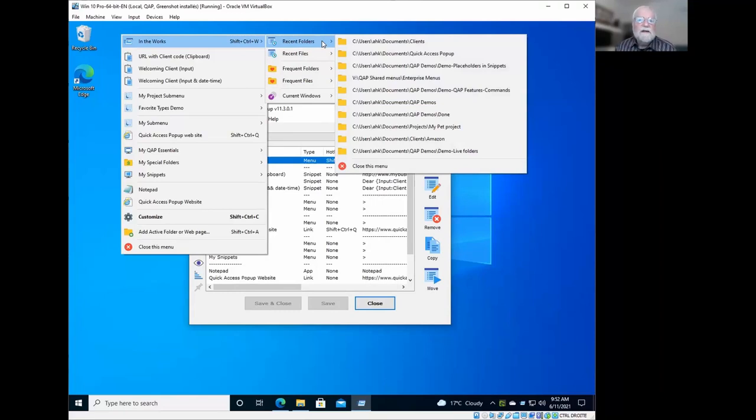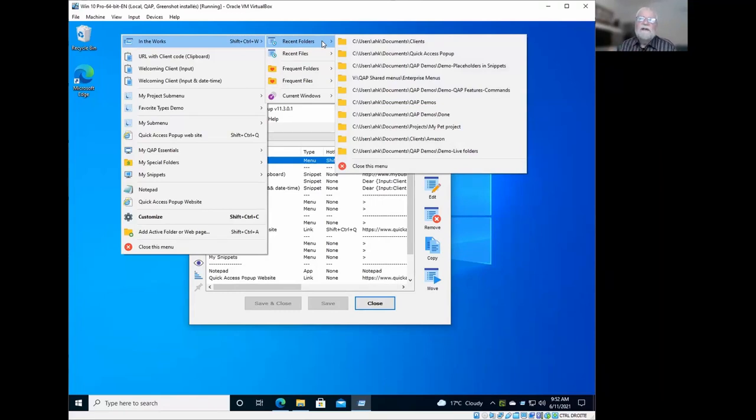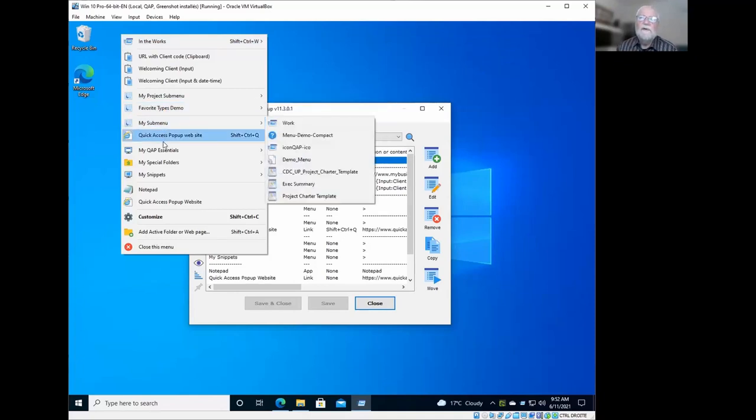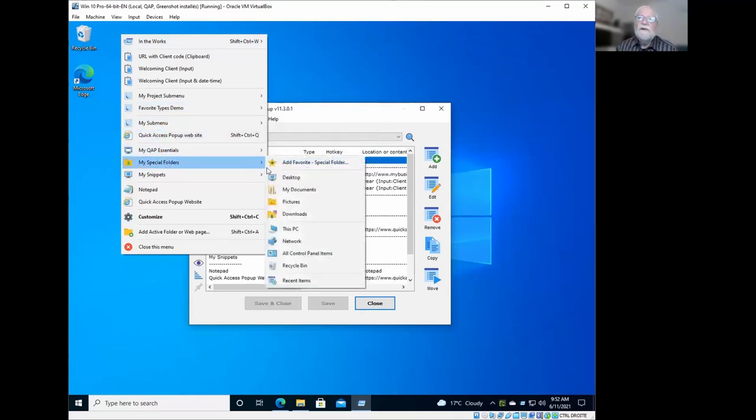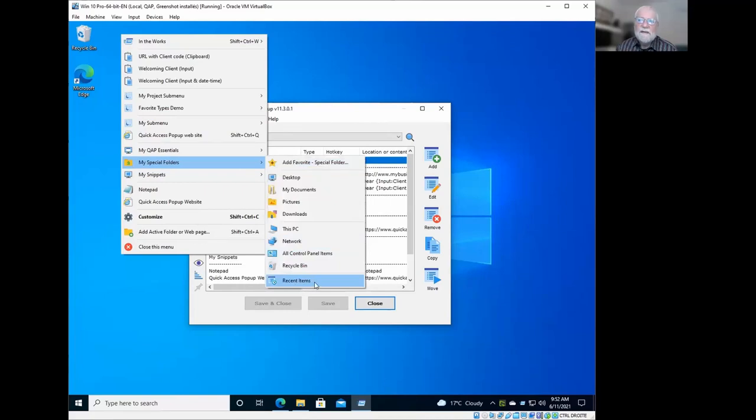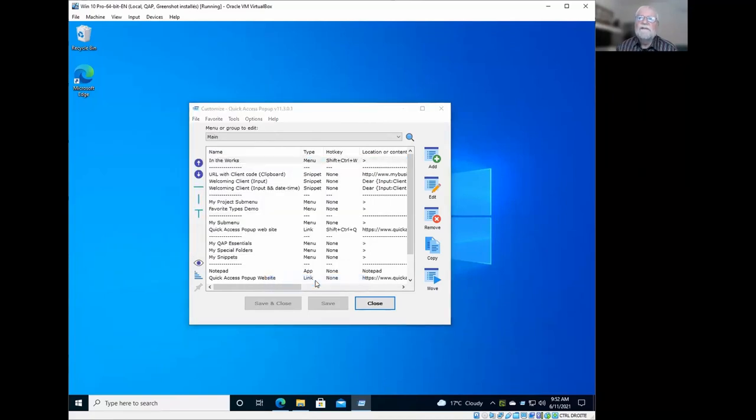There are two sources. The first one is Windows itself. In Windows, there's a dynamic folder or system folder in Windows that is called Recent Items. And I have a shortcut to open this folder right here.